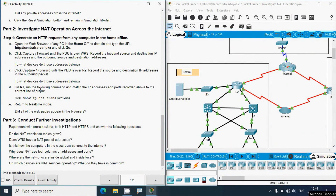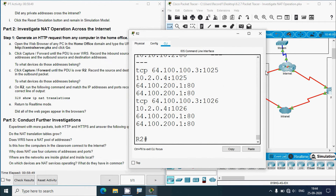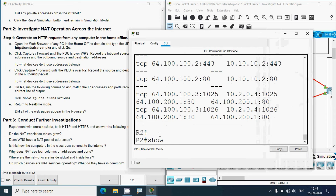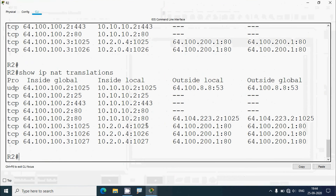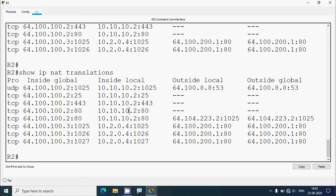On R2, run the command: show ip nat translations and match the IP addresses and ports recorded above to the correct output. Go to router R2 and give the command: show ip nat translations. Here we can see the protocol, inside global, inside local — the private IP address — then outside local and outside global.